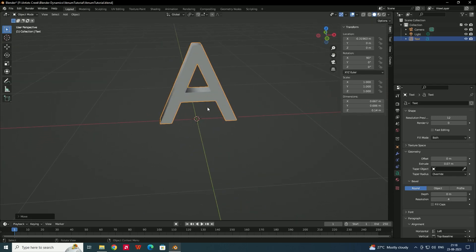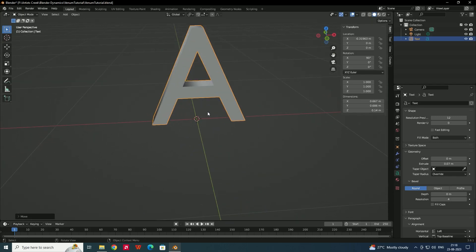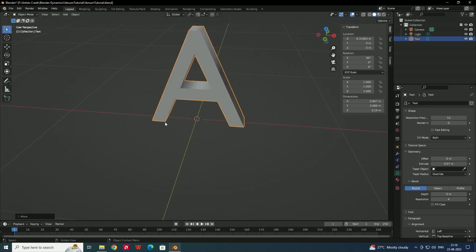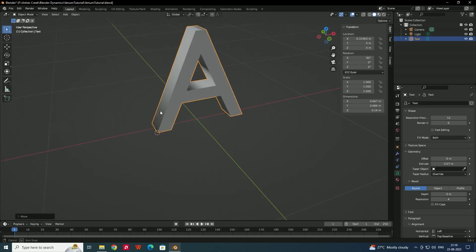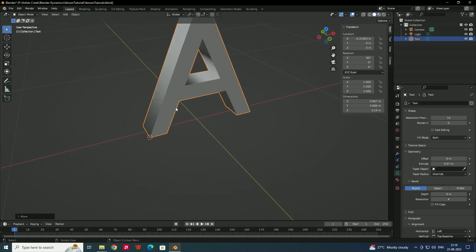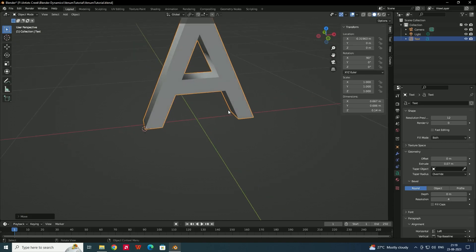Now we need to set the 3D cursor to the position where you want to start the effect. In this case I want to start from this corner, so I'll change the 3D cursor to that position. Select the cursor option and click on that position. Now we need to add the ivy effect.